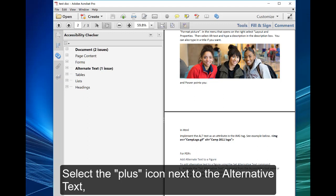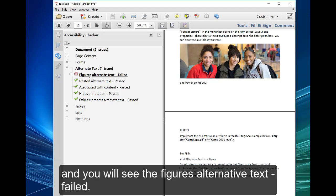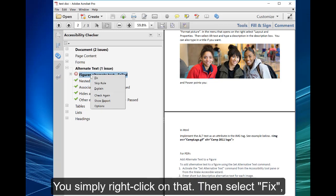Select the plus icon next to the alternative text, and you will see that figures alternative text failed. You simply right click on that, then select fix.